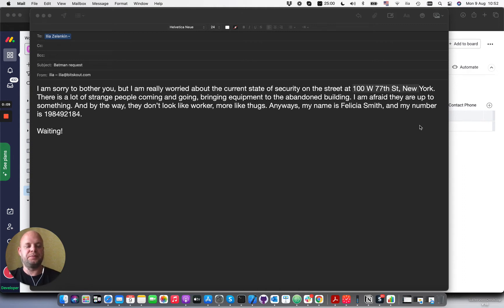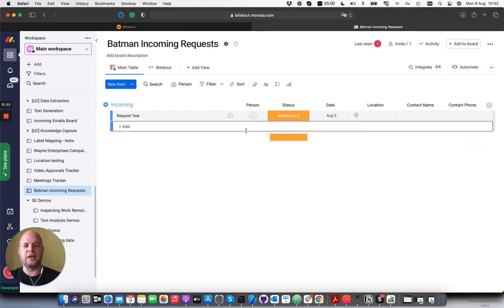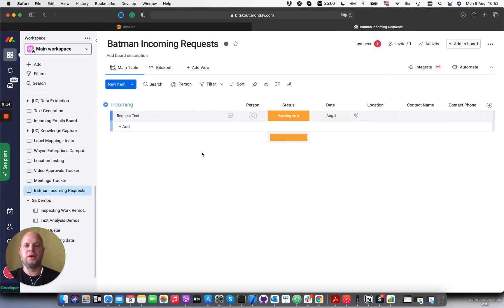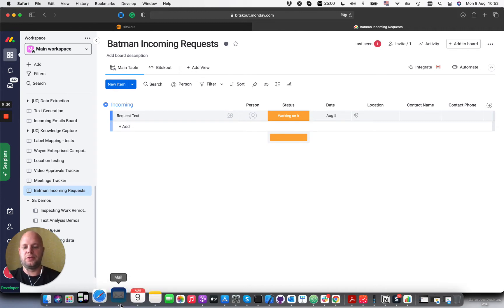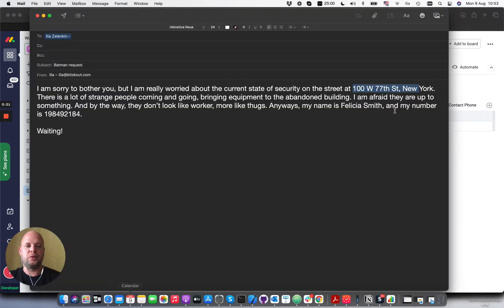In this situation we're going to help Batman organize an incoming request folder where people can send different emails about different activity that they find suspicious. For Batman, the most important thing would be the address and the contact name.